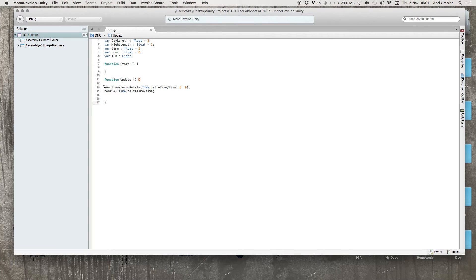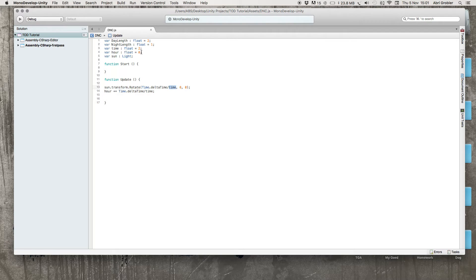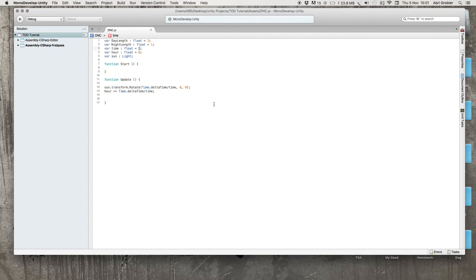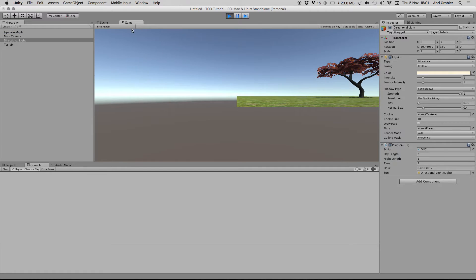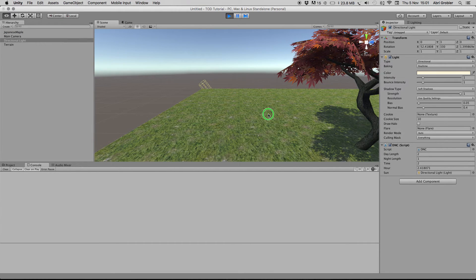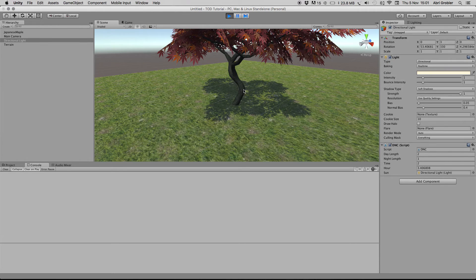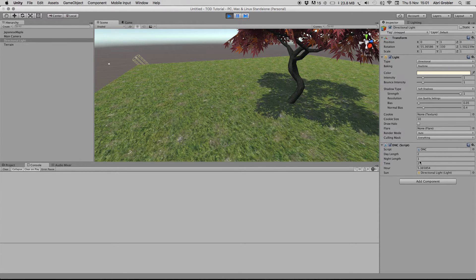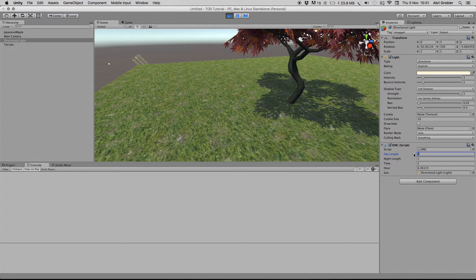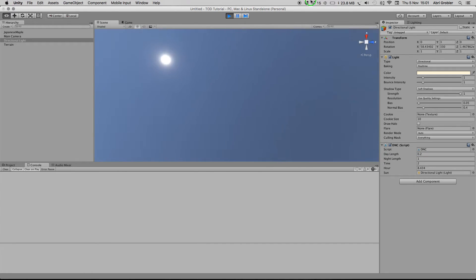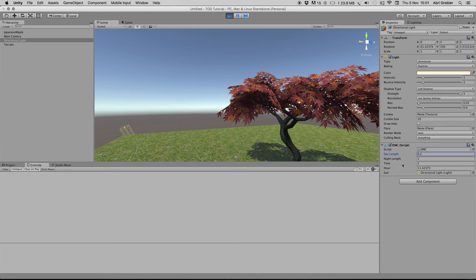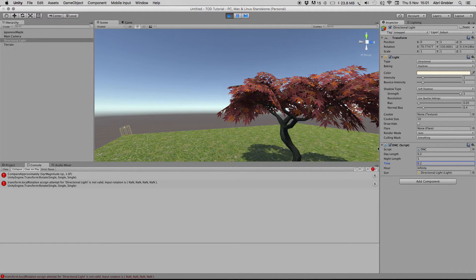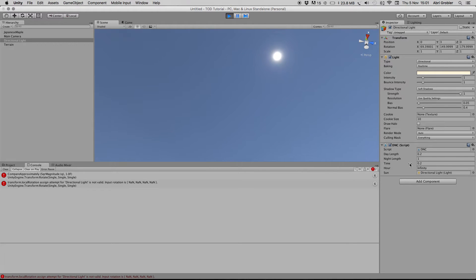Now when I press play, this line will tell our sun to rotate around its x axis at one degree per second. But because we're dividing this by time, which is equal to 2, it will only rotate one degree every two seconds. You'll see our sun will slowly move across the sky and the shadow will also move. I'll change my day length to 0.5 quickly and it moves much faster now because it rotates a degree every 0.2 seconds.